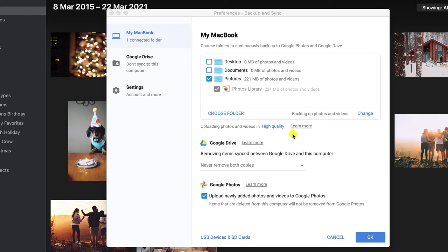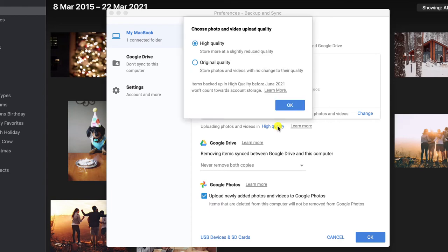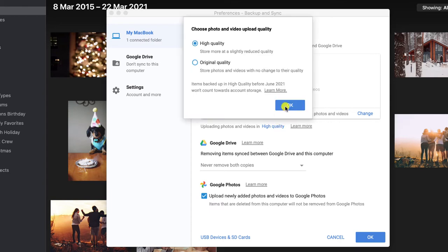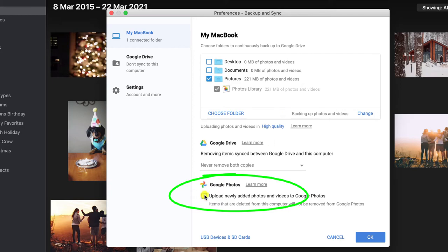You may need to also click on the option to select high quality rather than original and you may also see an additional option to use Google Photos which you will need to enable.